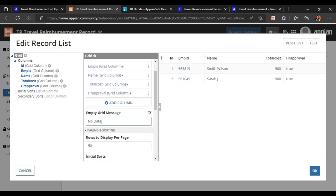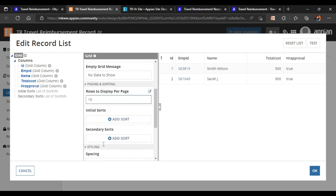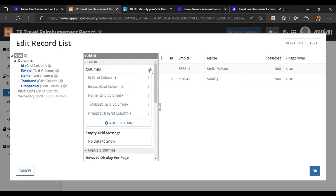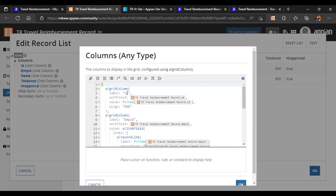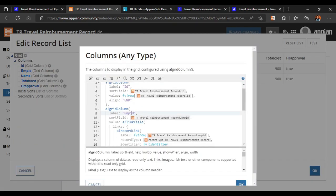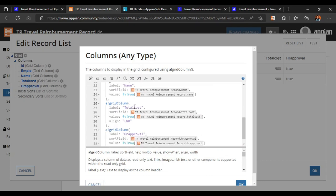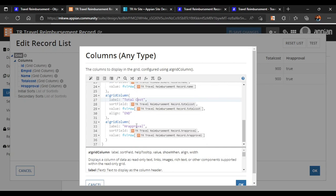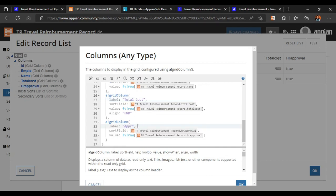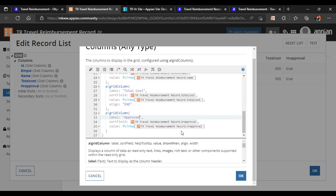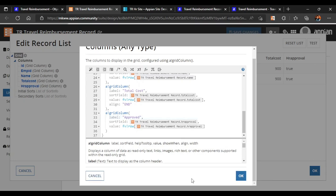Let's start with the empty grid — 'no data to show' is fine and we want to display only 10 records. Now going back to all the columns: employee ID is fine, employee ID label is set, name is fine, total cost we'll keep, and for HR approval we'll rename it to just 'Approved'. Now you can see it looks a bit better — employee ID, name, total cost, and approved.